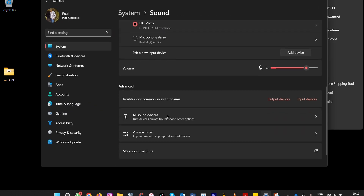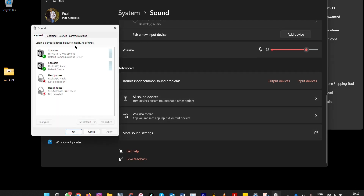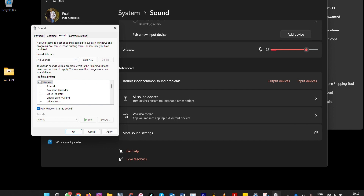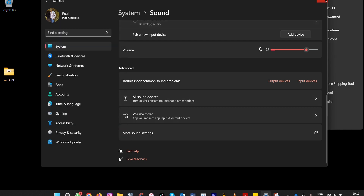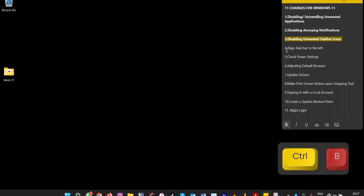Under Volume, go to 'More Sound Settings,' then 'Other Sounds.' The Windows Default Sound Scheme controls system sounds. If you select 'No Sound,' you won't receive any sounds from Windows 11. That's the second setting. The third setting is disabling unwanted taskbar icons.